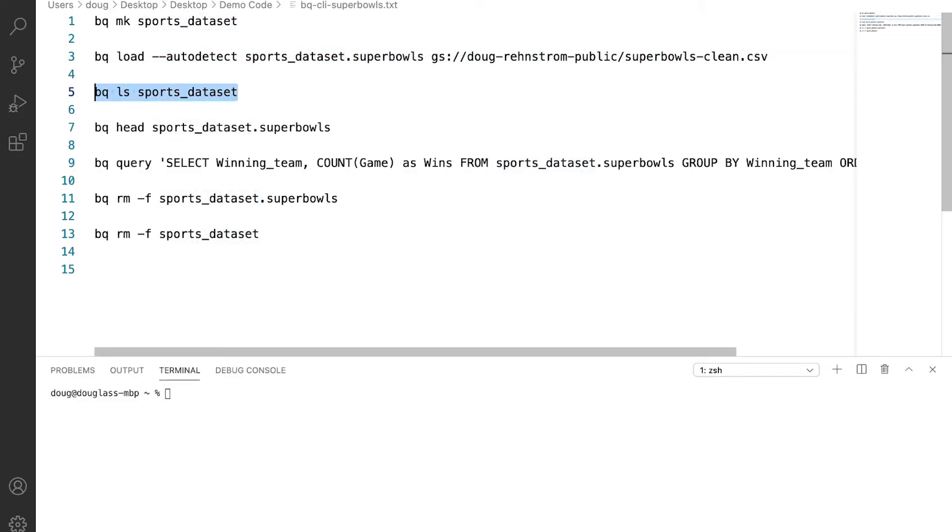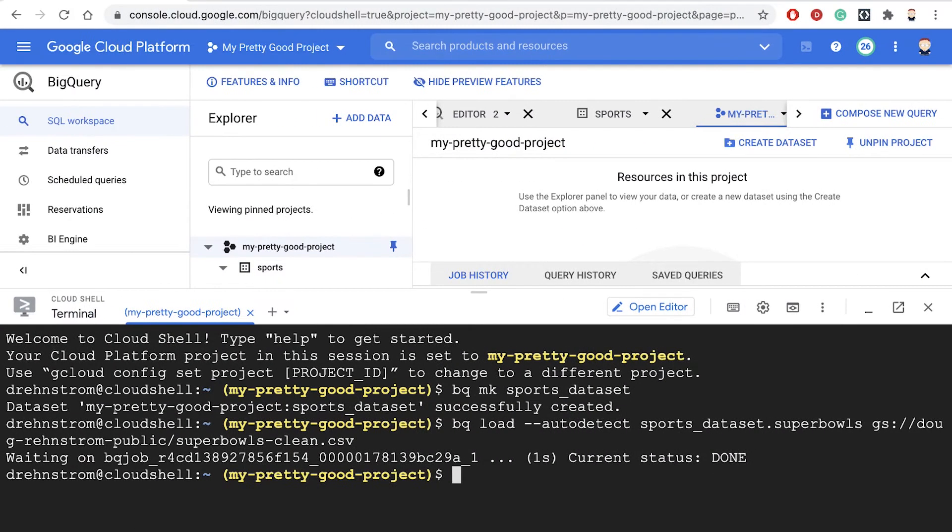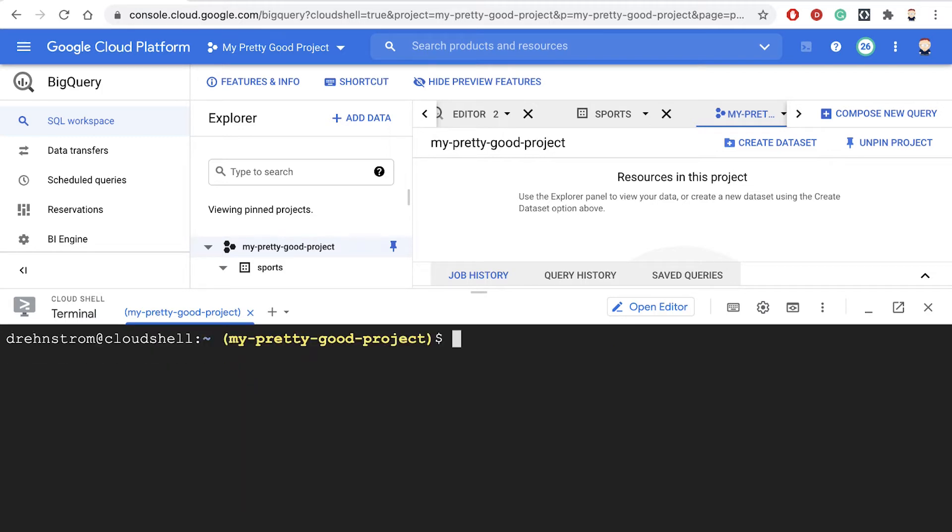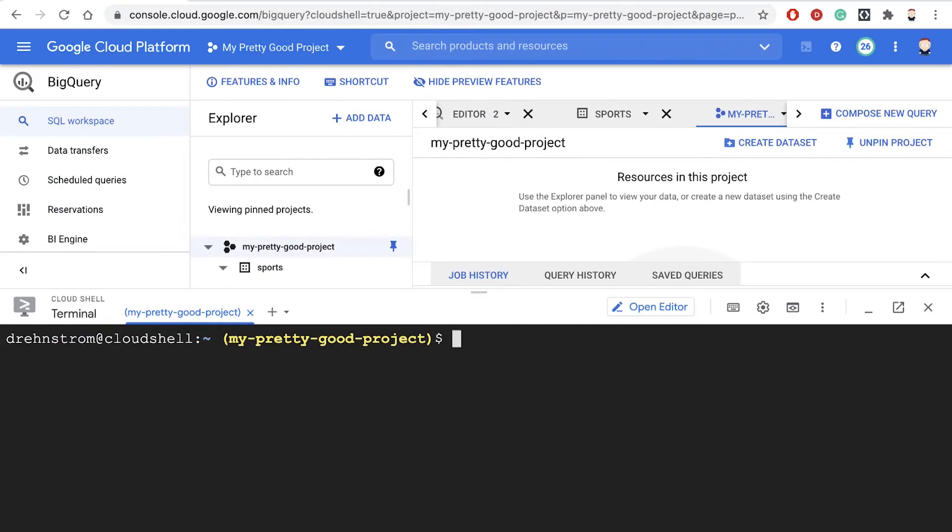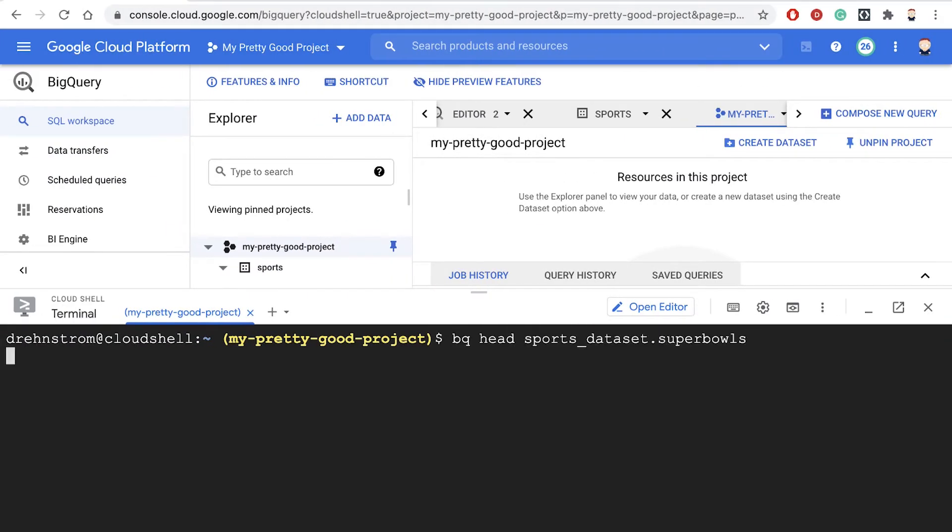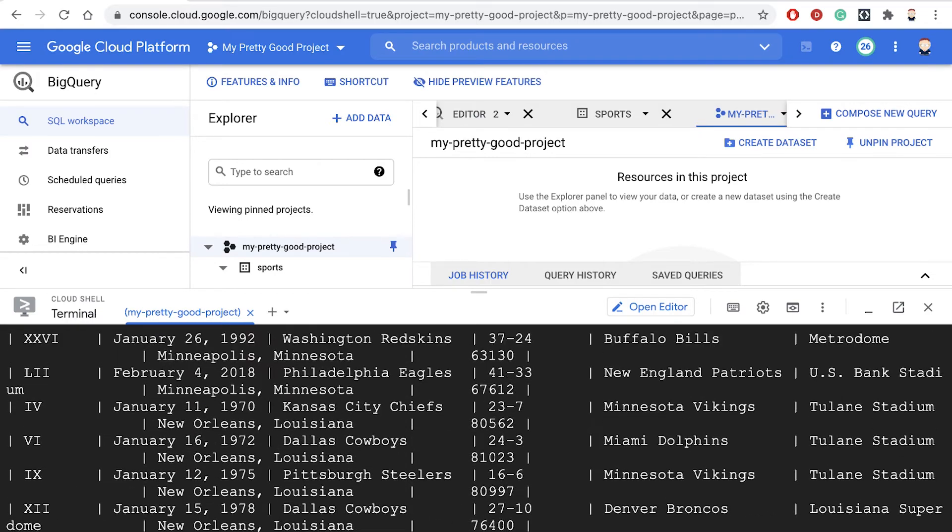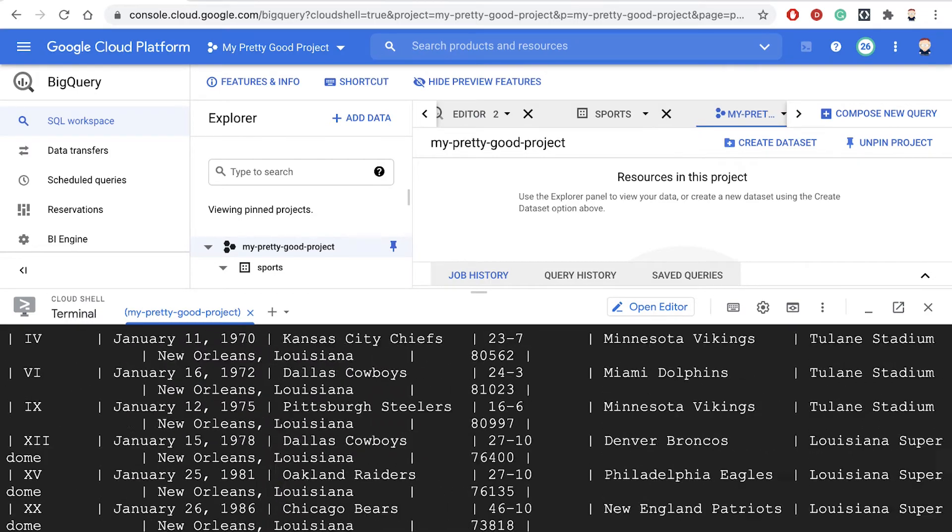So the bq ls command will show us the tables that we've created in the sports dataset. So it says we've created the Super Bowls table. The head command will show us the first few rows. So there's the first few rows of data.